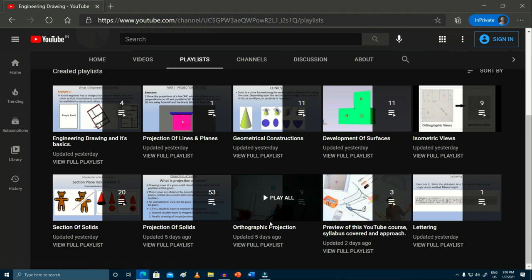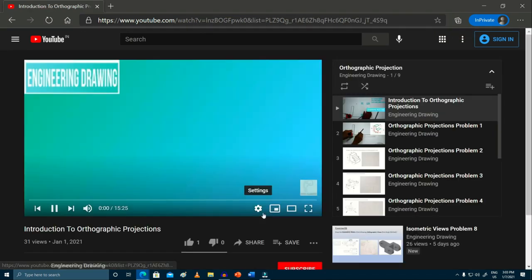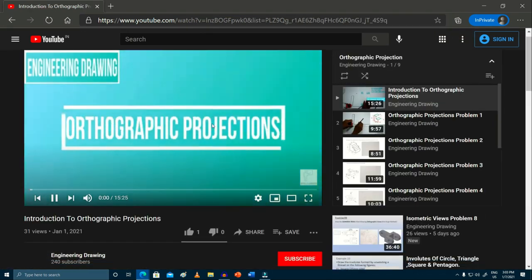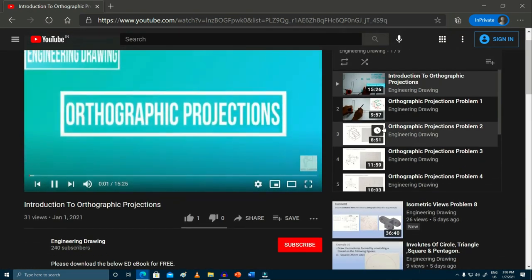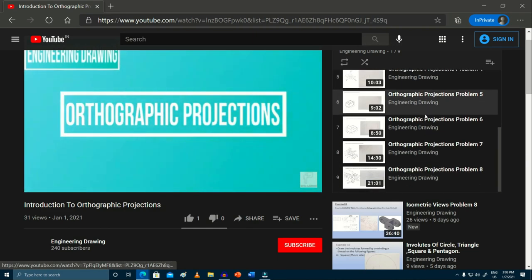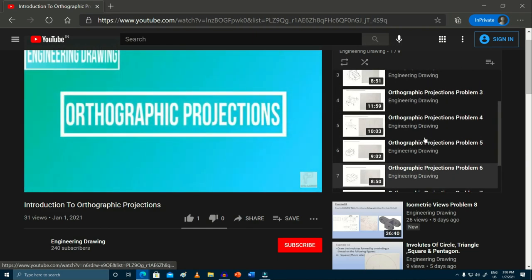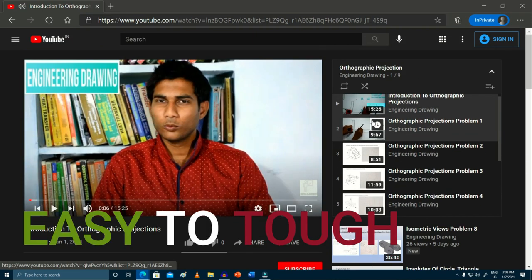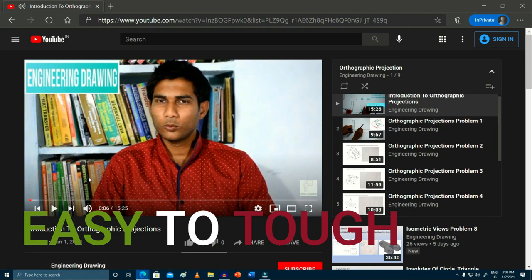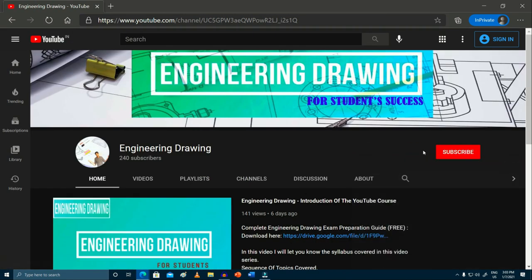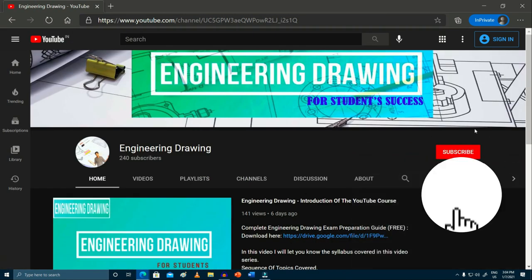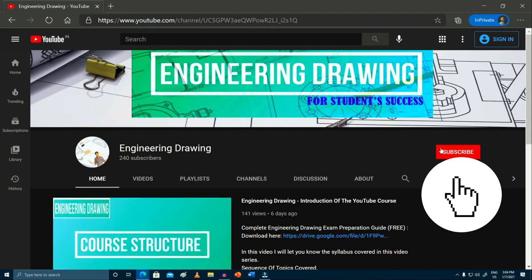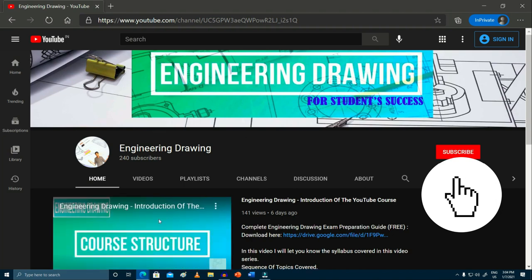For example, if you click on orthographic projections, you will find that all problems will be aligned and mentioned in sequential manner. All these problems will start from easy to tough. We just want you to subscribe to our channel so that you will have no problem accessing our complete playlist.